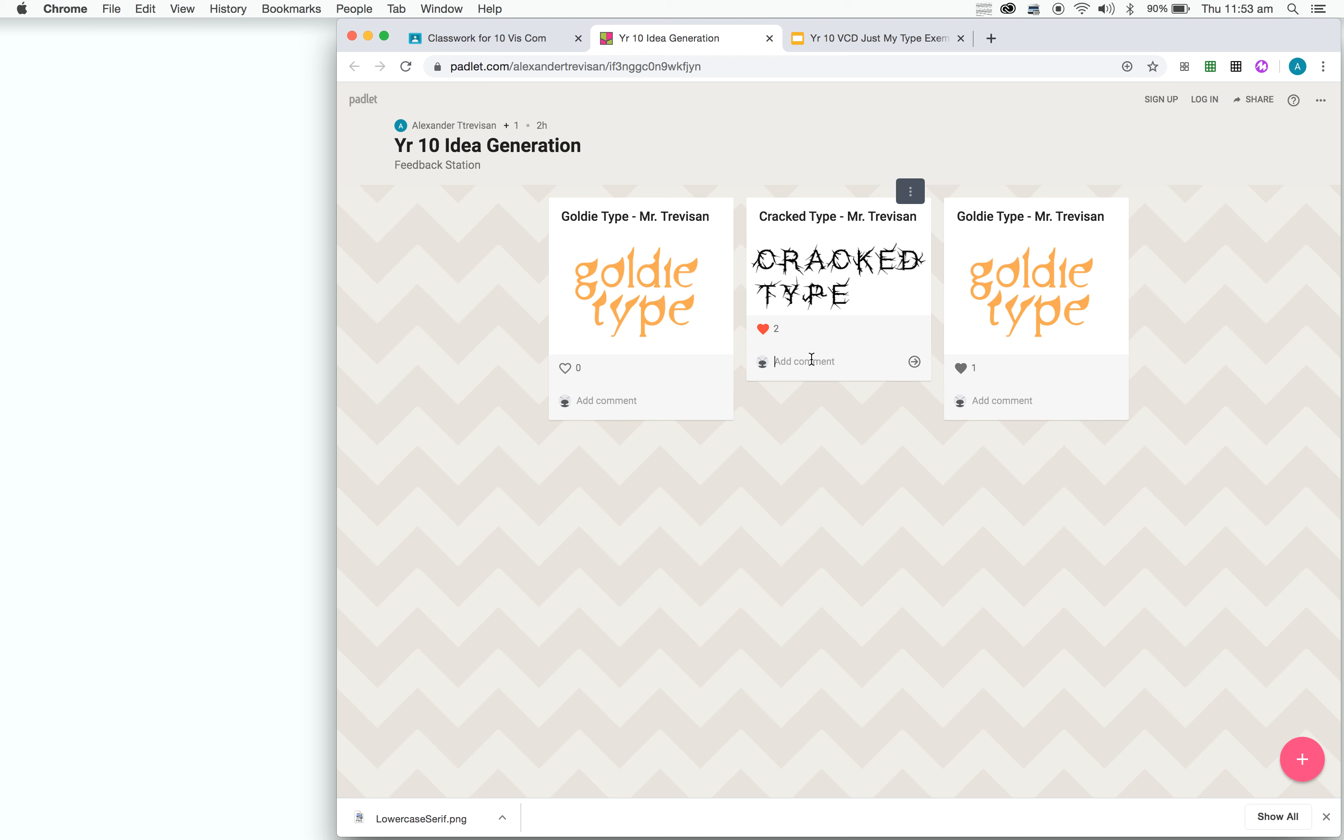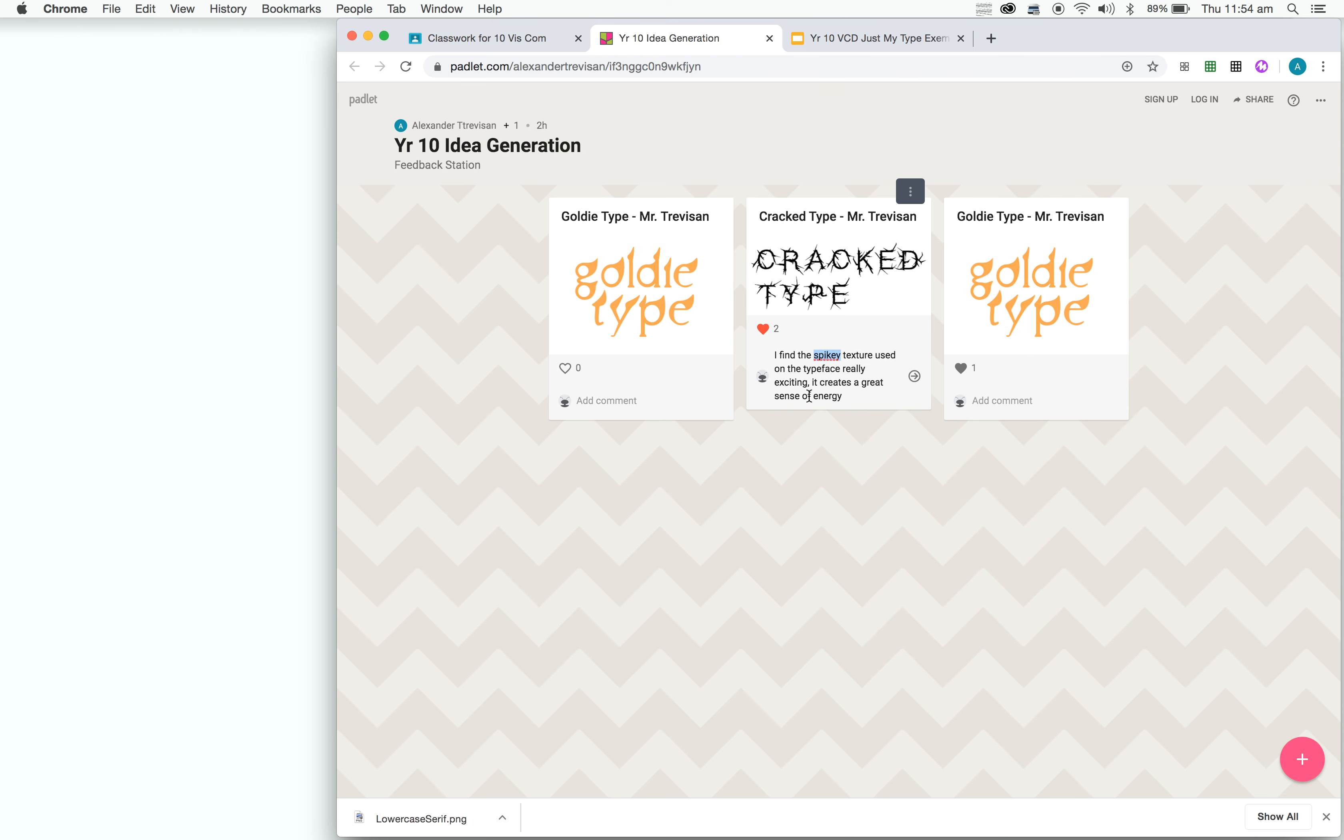So for example, this one, my comment might be, I find the spiky texture used on the typeface really exciting. And then tell me why it's exciting. It creates a great sense of energy. Awesome. And then simply all you need to do is click this little arrow and it'll post your comment.